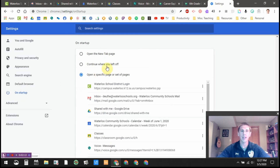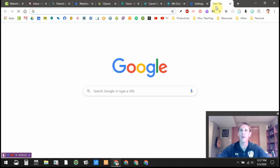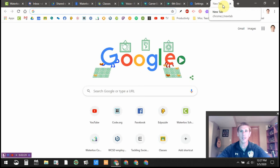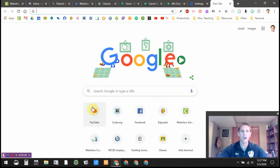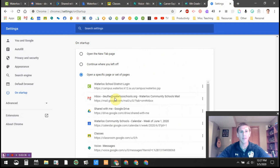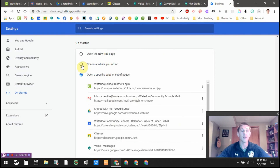Click On Startup and you can see there are three different options. If you select Open the New Tab Page, it will open this lone tab — it'll look like this, with the Google logo, a search bar, and a grid of your most commonly visited websites. You can also select Continue Where You Left Off — so if you had ten tabs open and accidentally clicked the X, Google Chrome will just pick up where you left off.